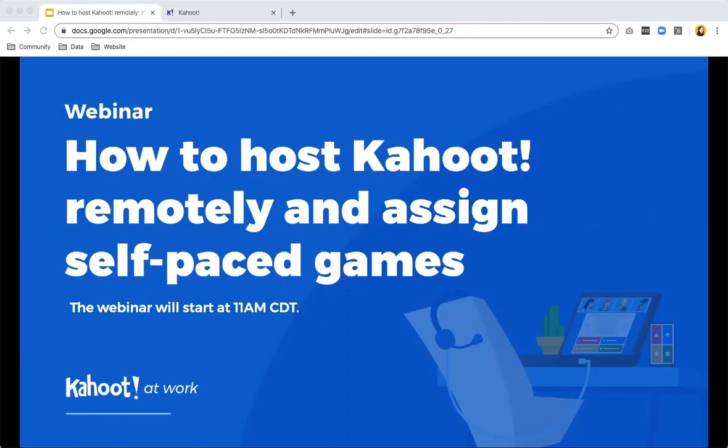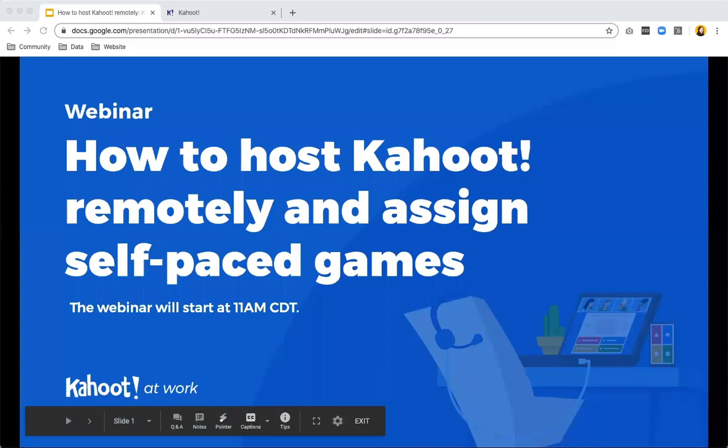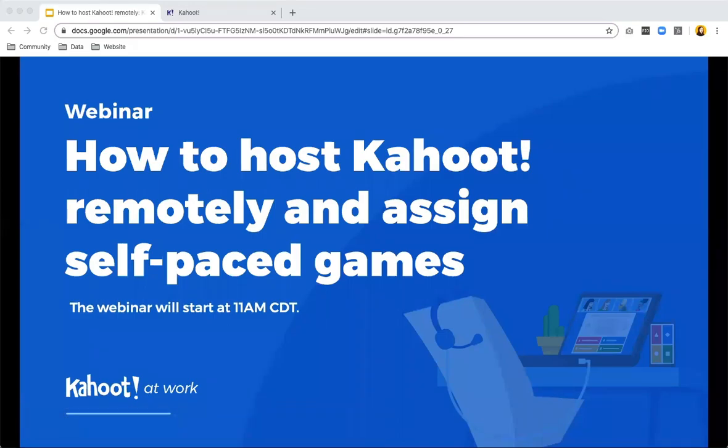Hello there. Welcome to the webinar on how to host Kahoot remotely and assign self-paced games. I think everybody has joined in the meantime, so let's start.